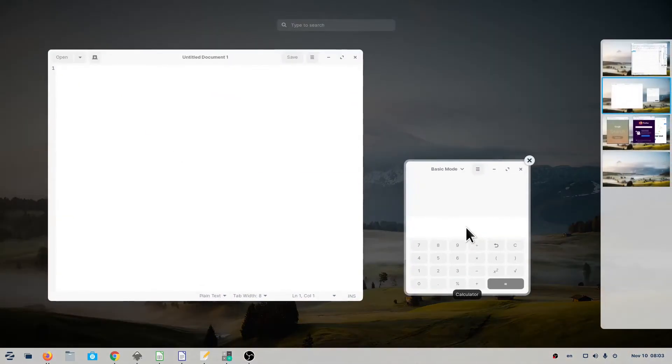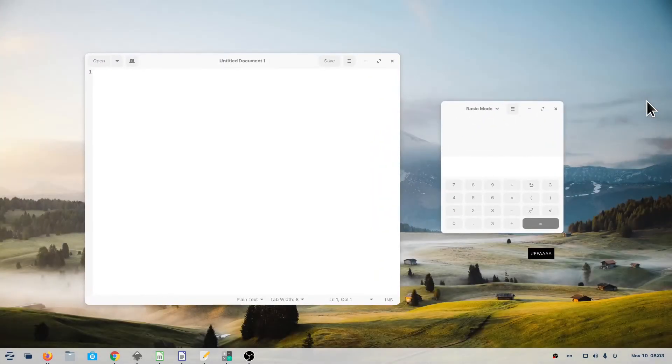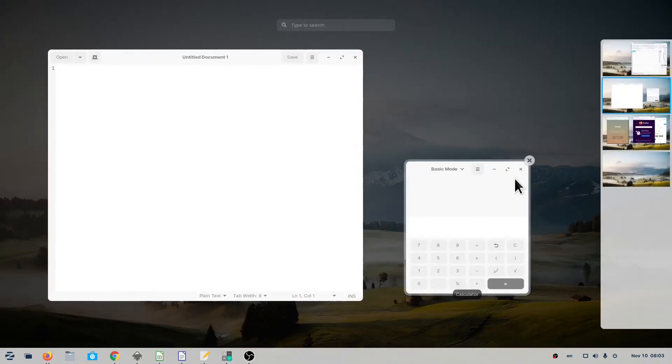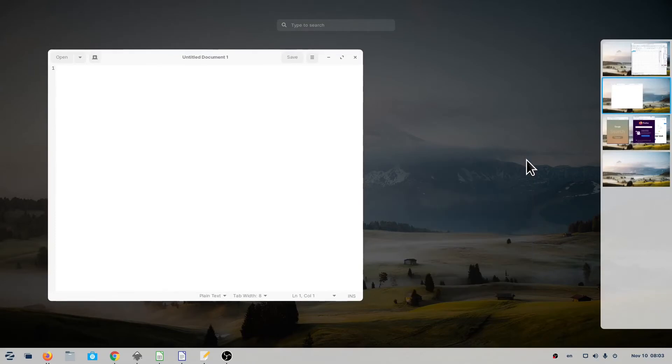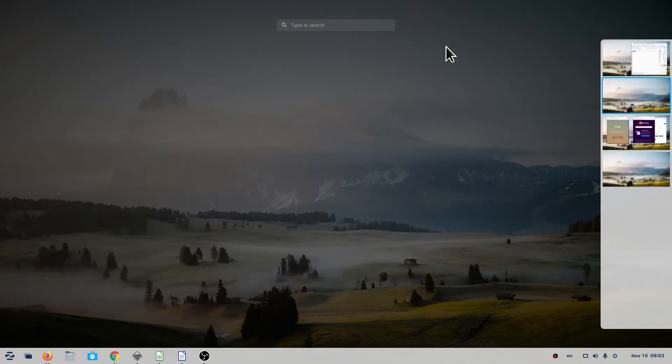To remove a workspace, simply close all of its windows or move them to other workspaces. There is always at least one workspace.